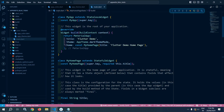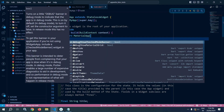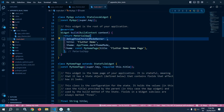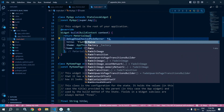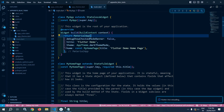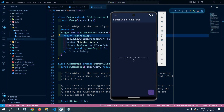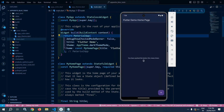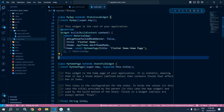I also need to remove the debug banner, so in the MaterialApp I will set debugShowCheckedModeBanner to false. After saving, you will see that the banner has been removed. This is how we can set the theme for our project — that's it for today's video, thank you so much for watching.